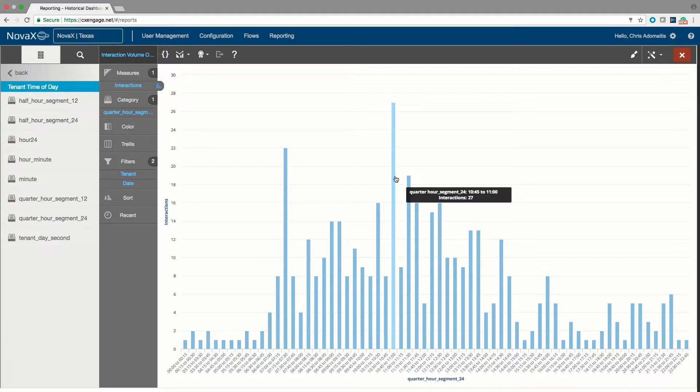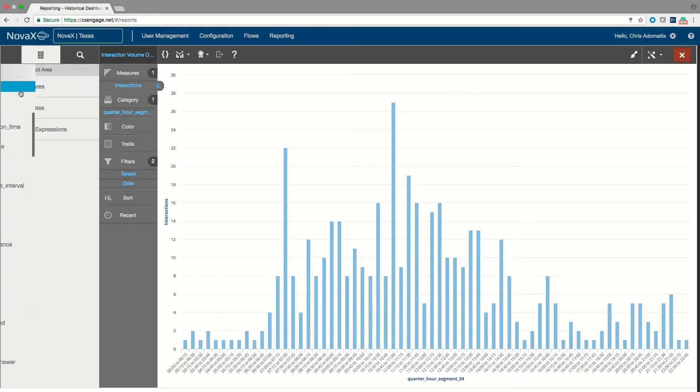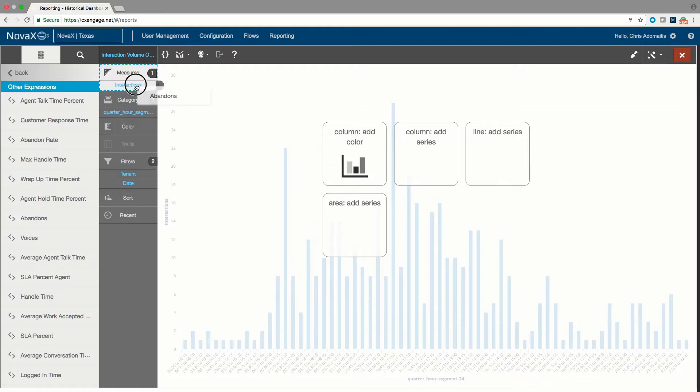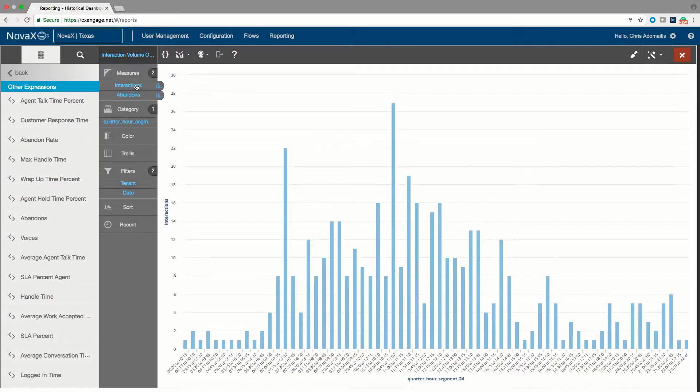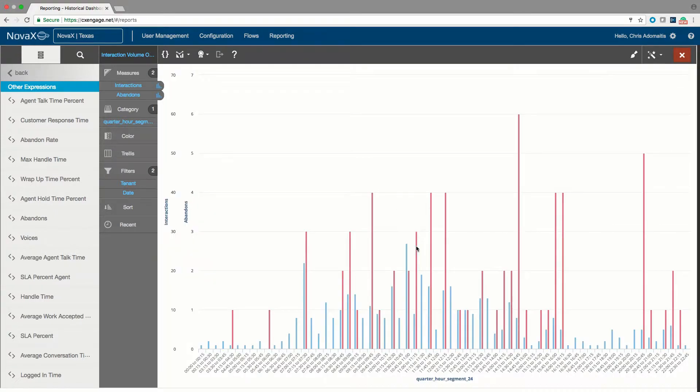Now these are call arrivals. But what if I wanted to put abandons on the exact same report? I can go down to the abandoned expression and drop it onto the list so that now I can see the interactions arrived by quarter hour and abandoned by quarter hour all in the exact same report.